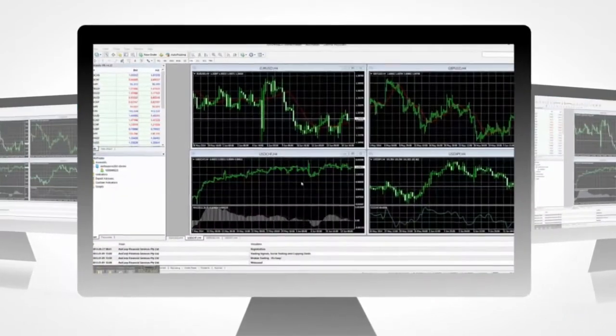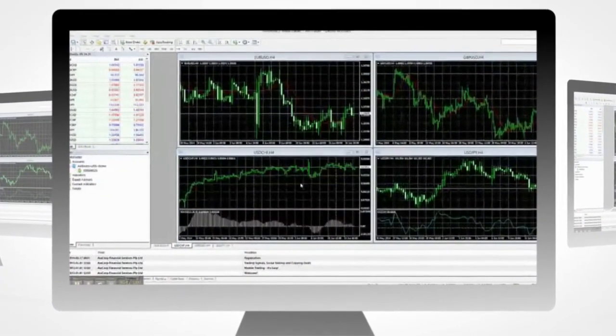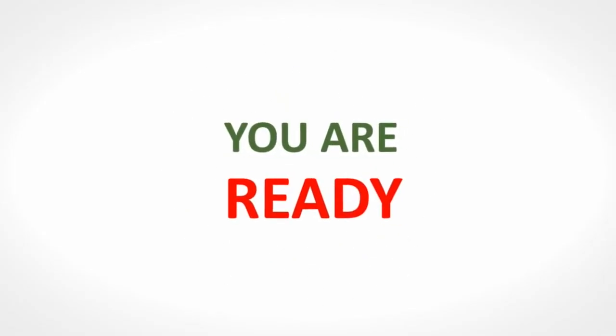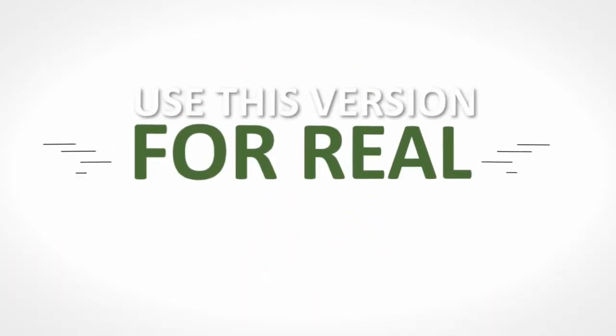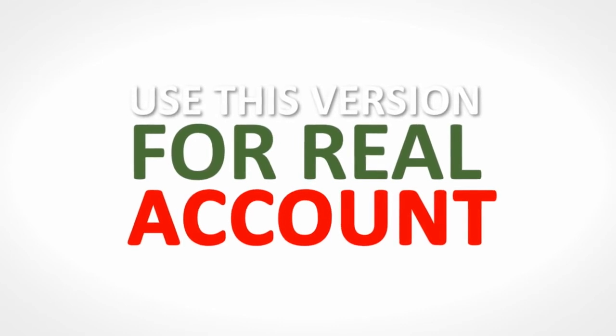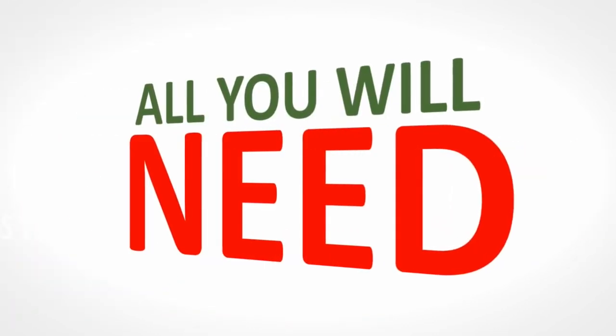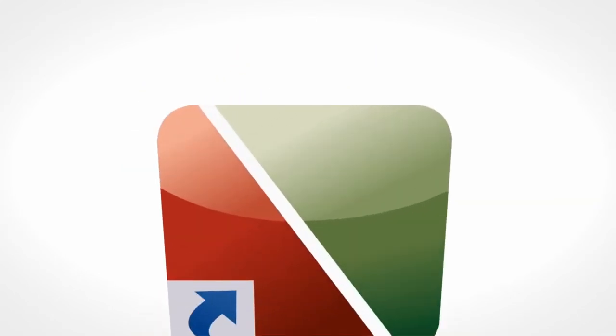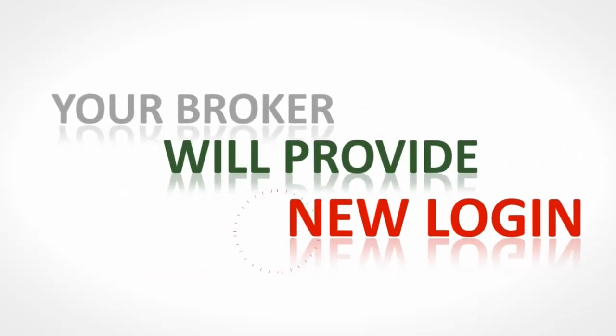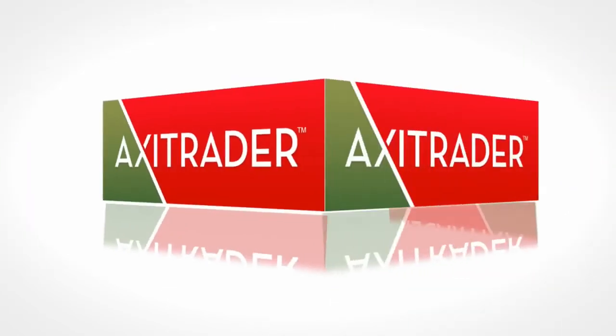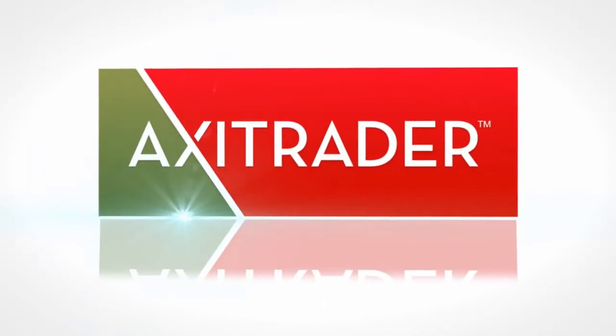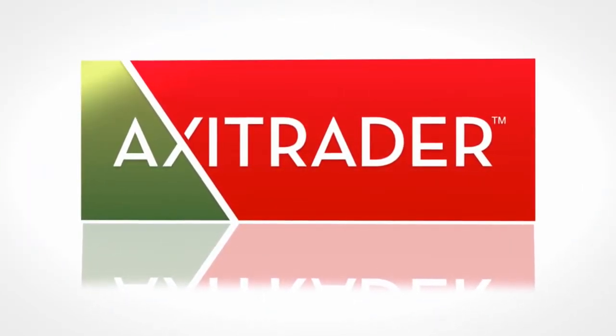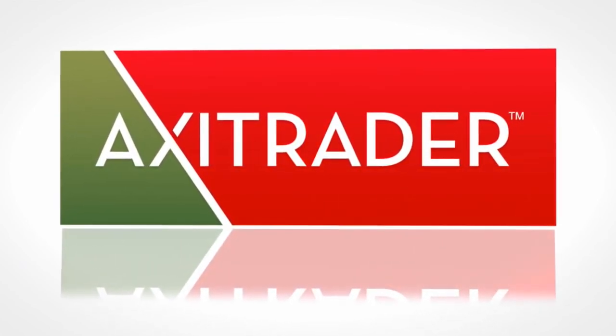You're now ready to start using your practice MetaTrader platform. Just remember, when you are ready to trade with real money after you open your trading account with a broker, you do not need to download another version of MetaTrader. All you need to do is log in to the same MetaTrader you just downloaded and change your login details that the broker will provide to you. Enjoy your MetaTrader platform, the world's number one Forex trading platform.